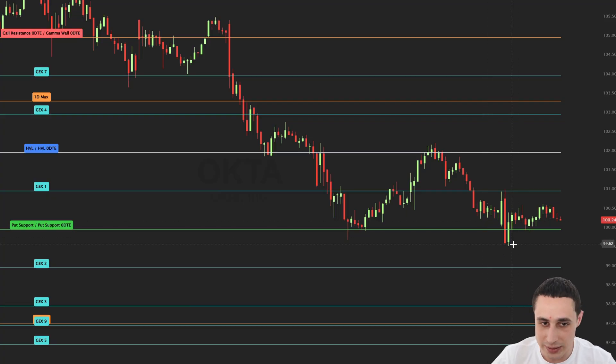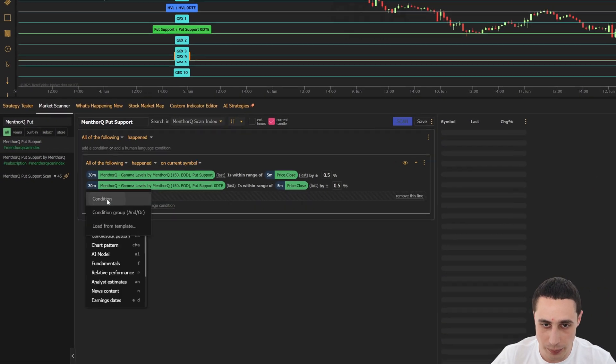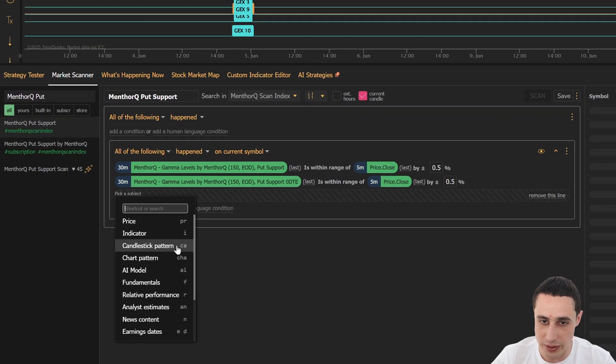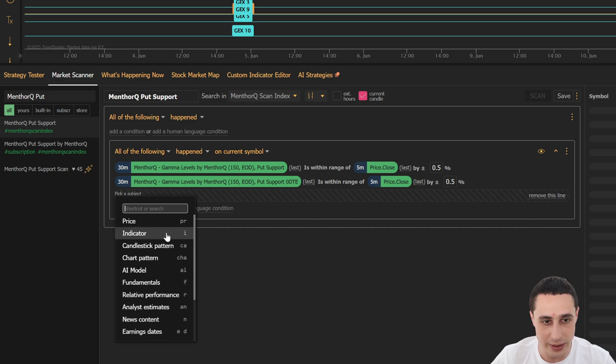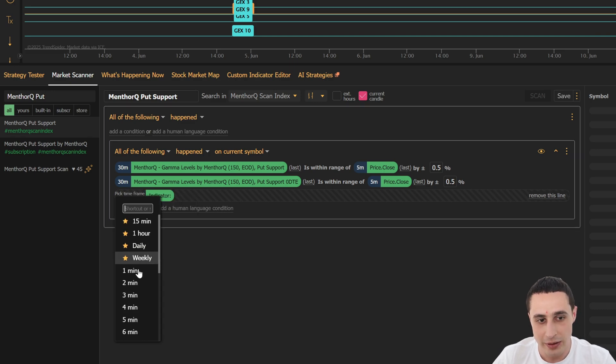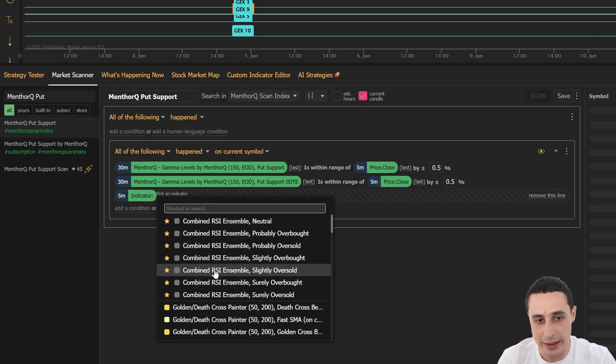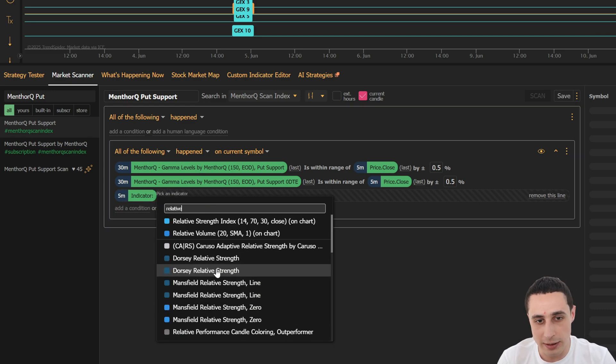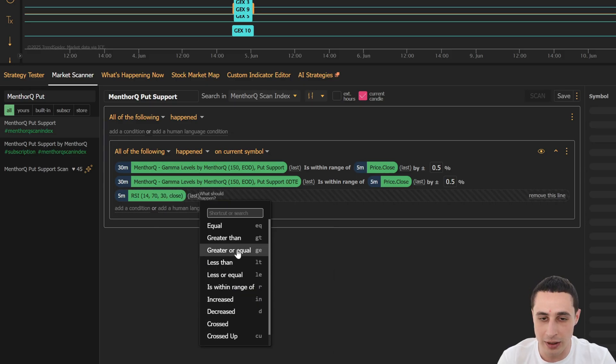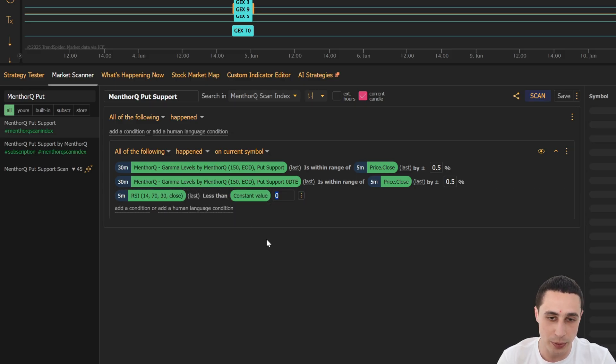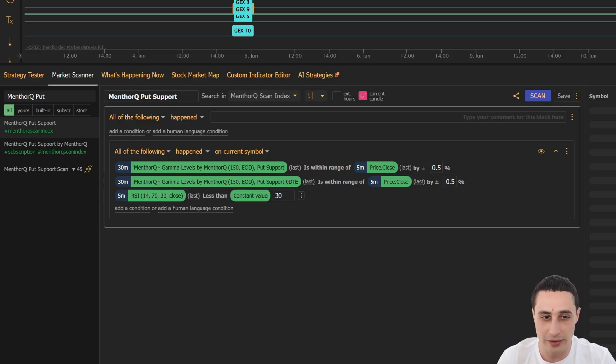It doesn't stop there either, because you can combine these levels with any other criteria in the market scanner. For example, I could even add an oversold RSI filter onto my put support scan for extra validation.